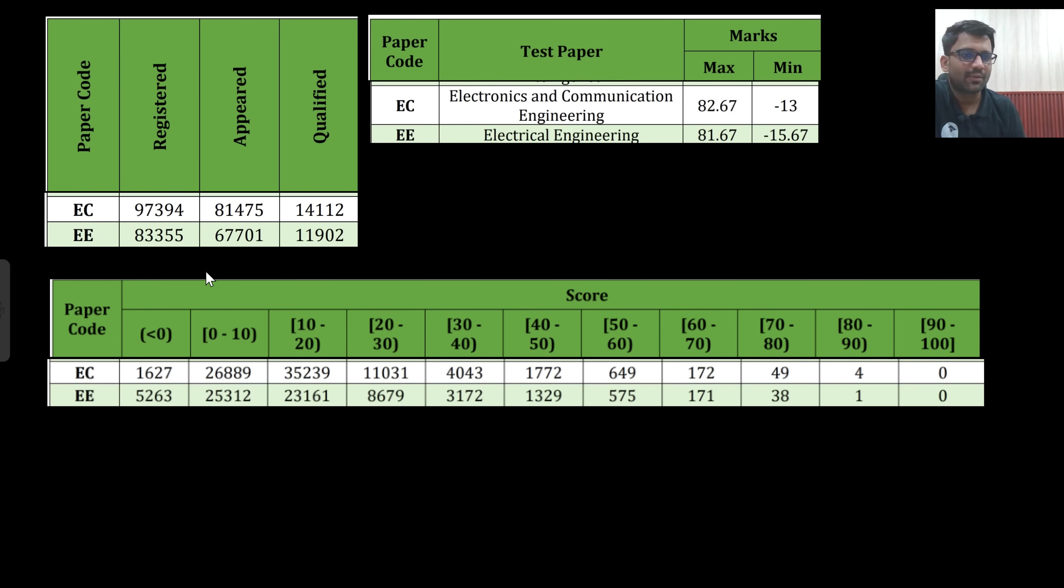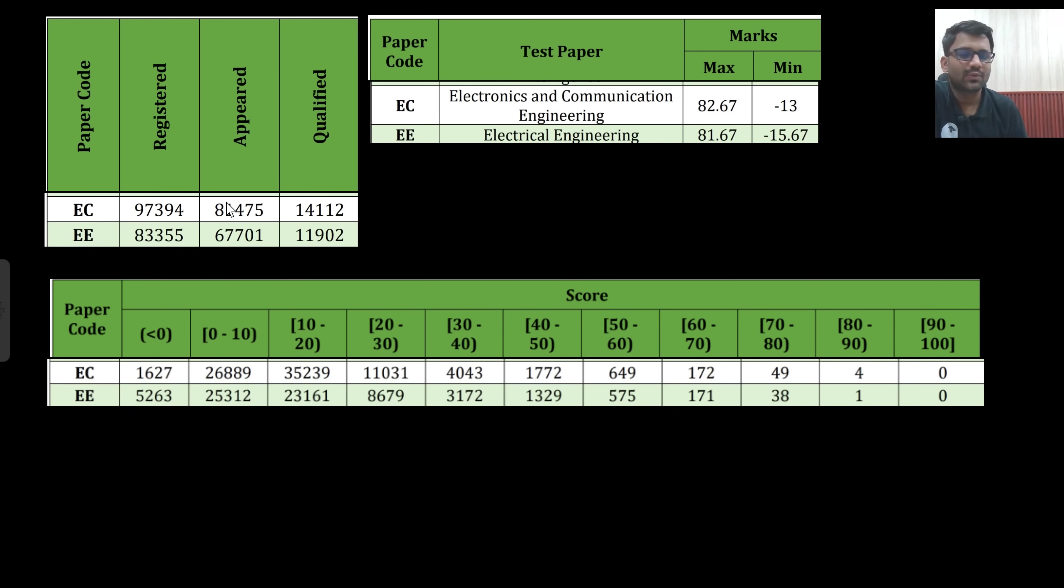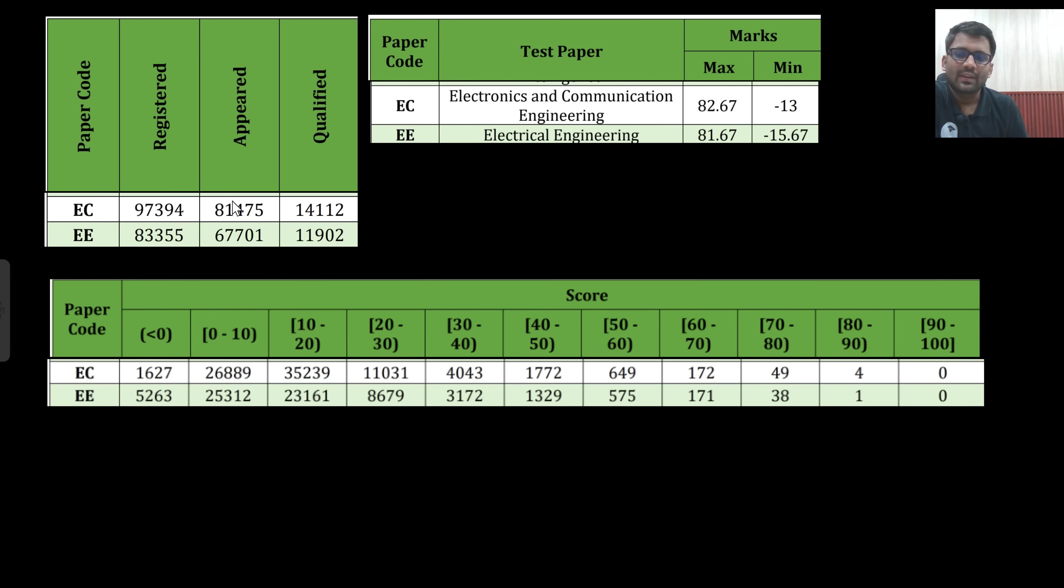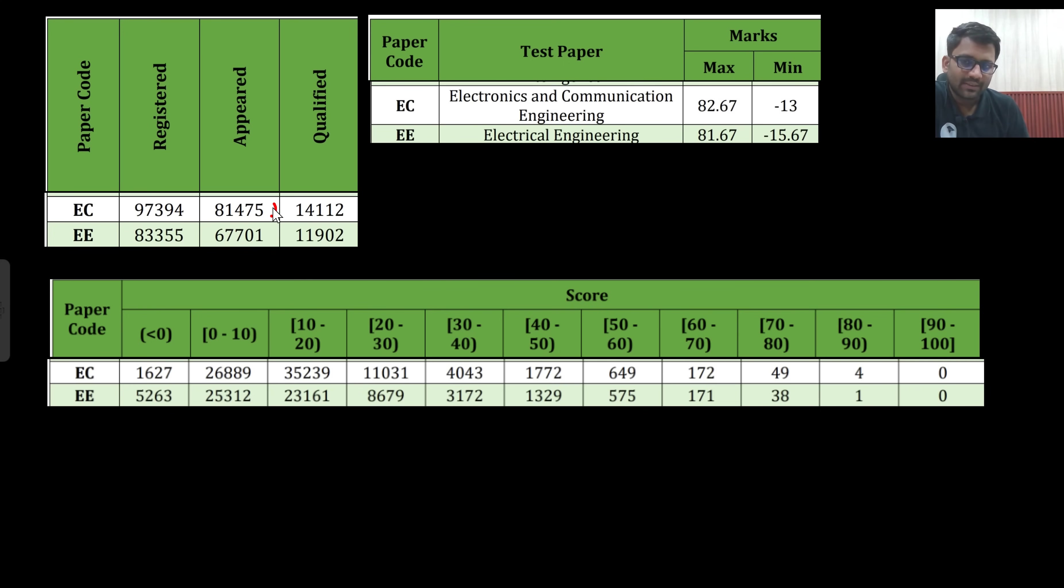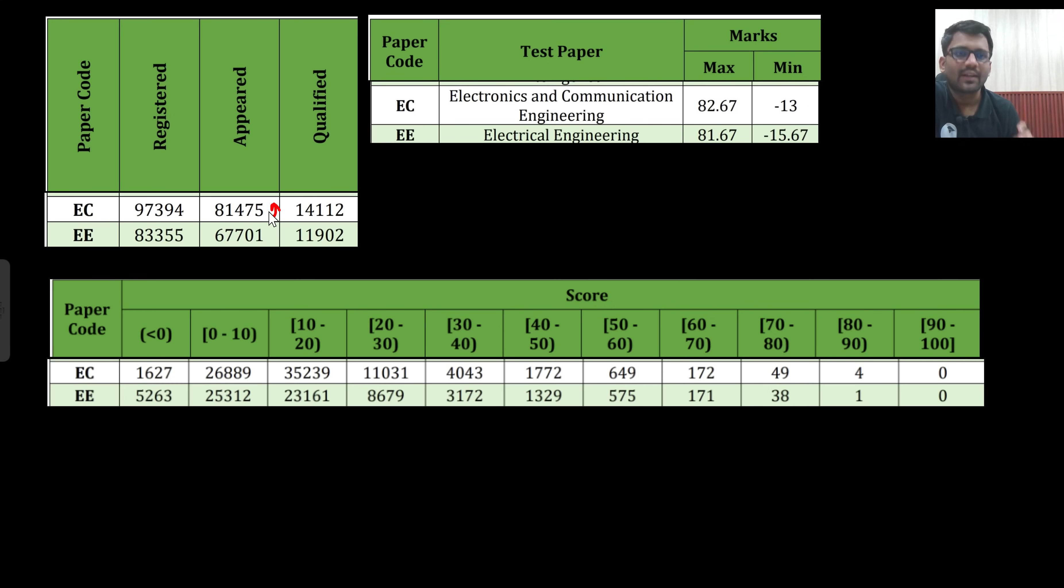You can see that number of registered students roughly around 97,000 in EC and 83,000 in electrical, appeared students 81,000 and 67,000, and these are the qualified students. This year it may be increasing a bit. In EC it may be increasing a bit, it can go up to 90,000 or 1 lakh as well.